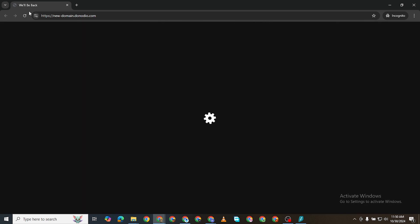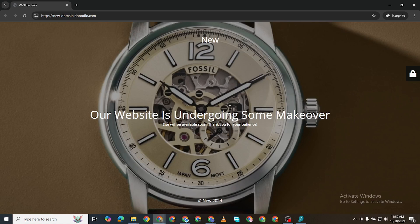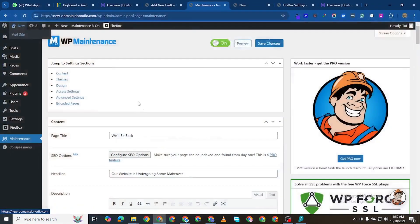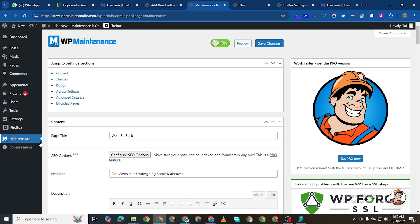If I should now open this website in incognito mode, you see it says here we'll be back and then you see this. So this is now a better incognito page.